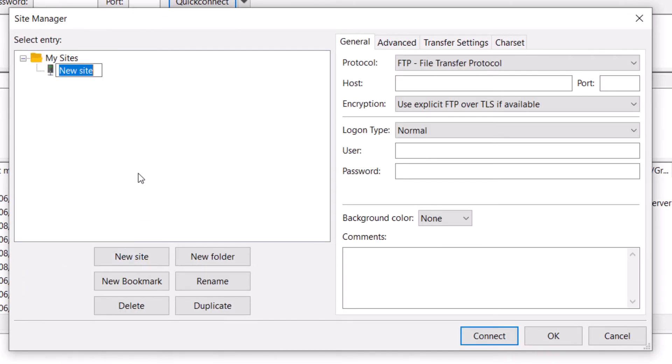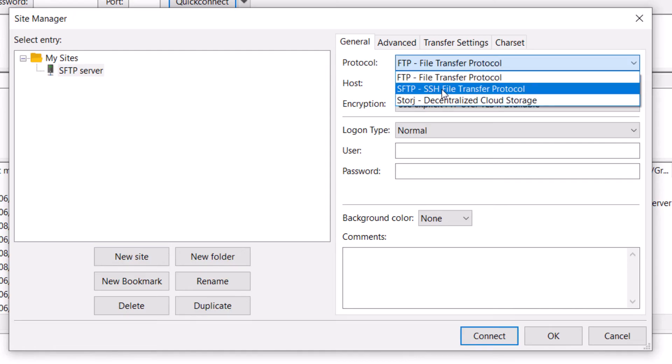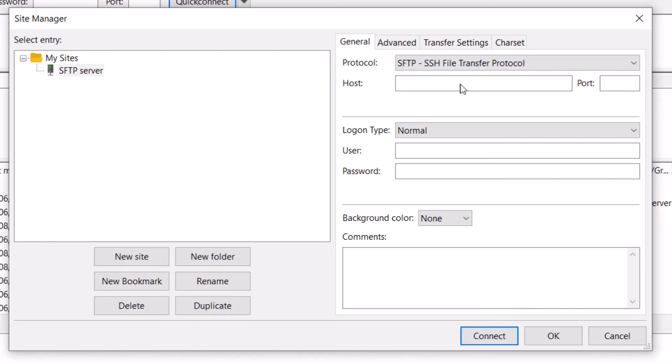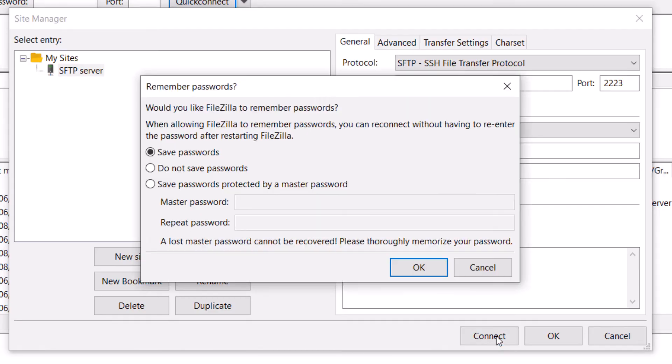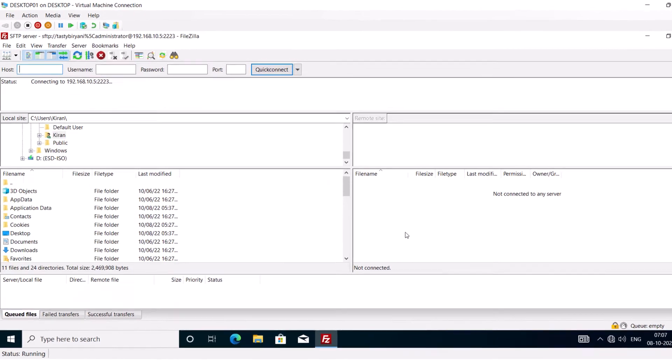Click on New Site. I'll say SFTP server for the name and then for the protocol, I'm going to select SFTP. For the host name, I will type the IP address of my SFTP server which is 192.168.10.5, and for the port number we changed it from the default port of 22 to 2223. So I'm going to type that and I'll keep the logon type as normal and I'll type the username in lowercase. So I'm going to use my administrator account and the password. Click on Connect. I don't want to save the password. Click OK.